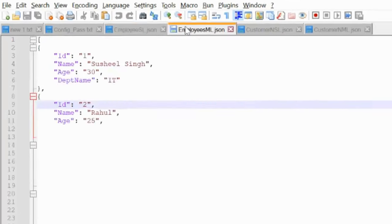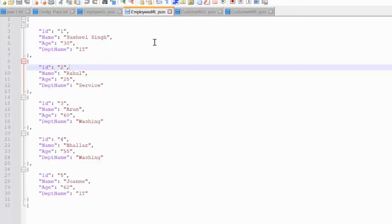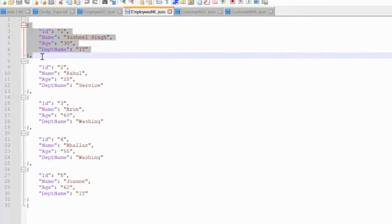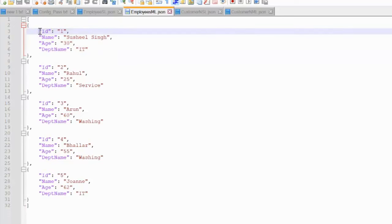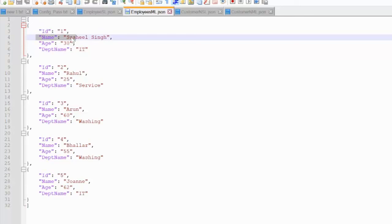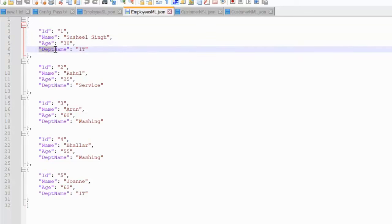Next is the multi-line JSON file. In the case of multi-line JSON, the data will be the same, but all the data will be in different rows. So ID will come in one row, then name in second, then age and department — all four will be in different rows. This is the multi-line JSON file.